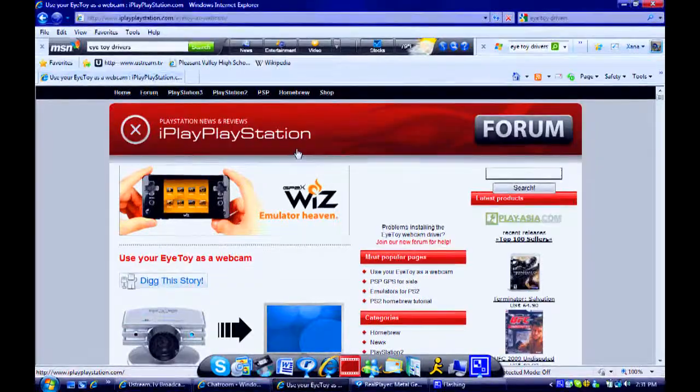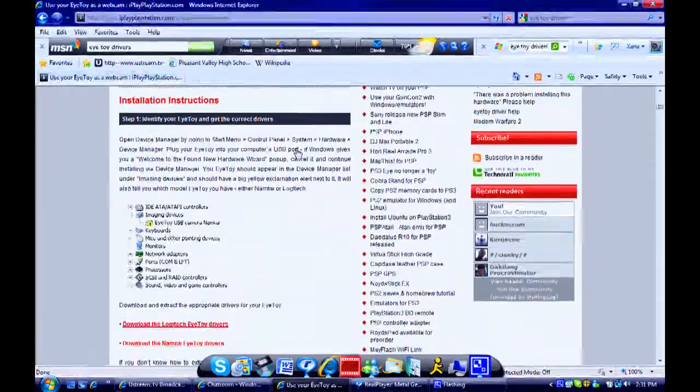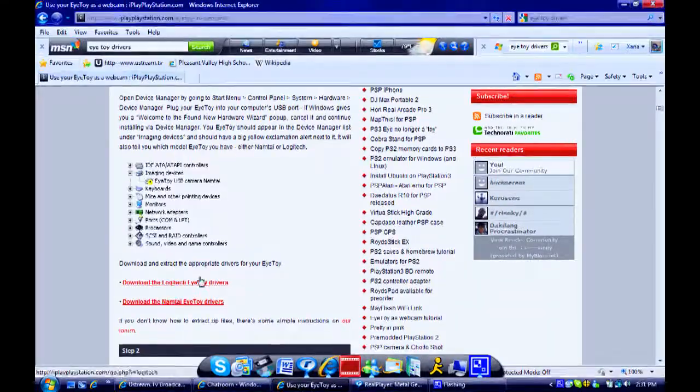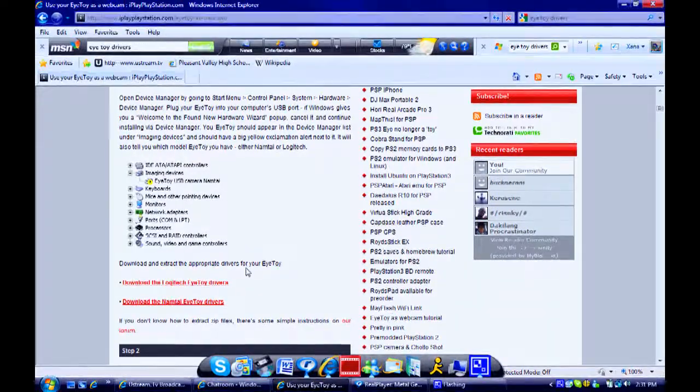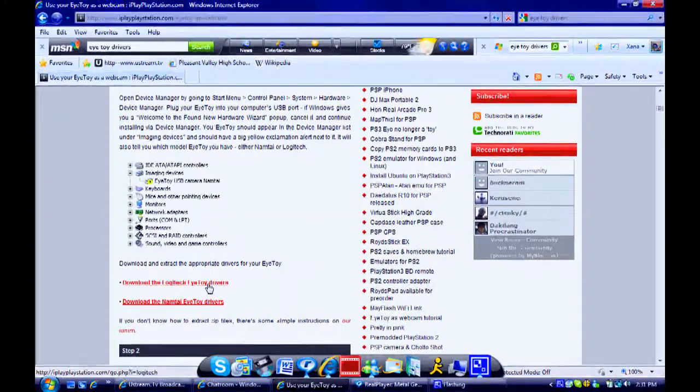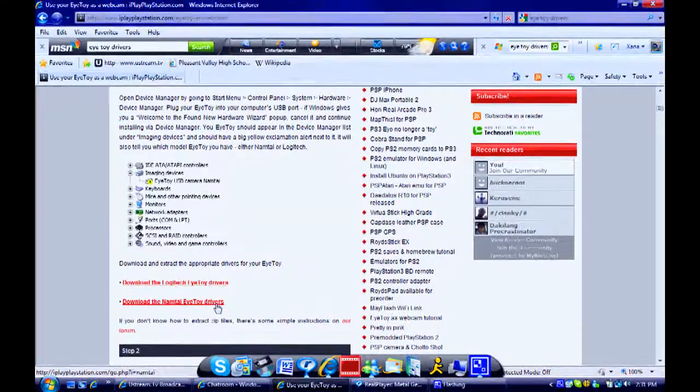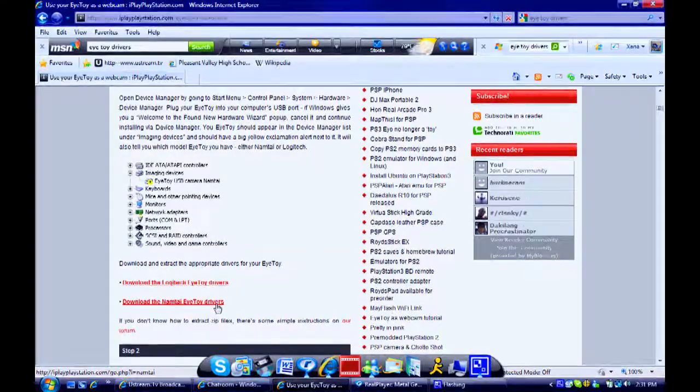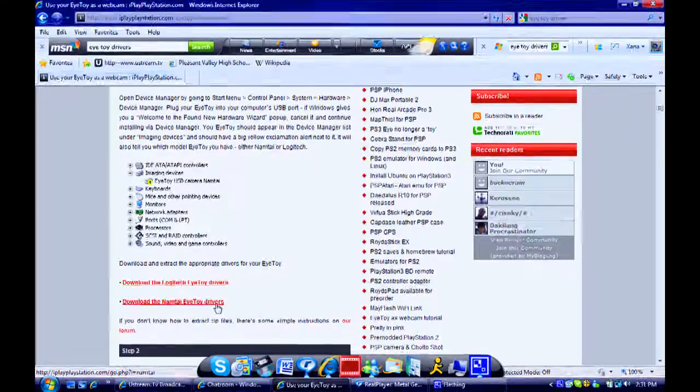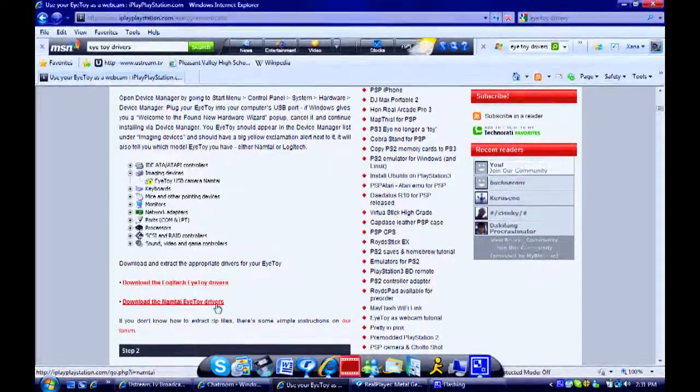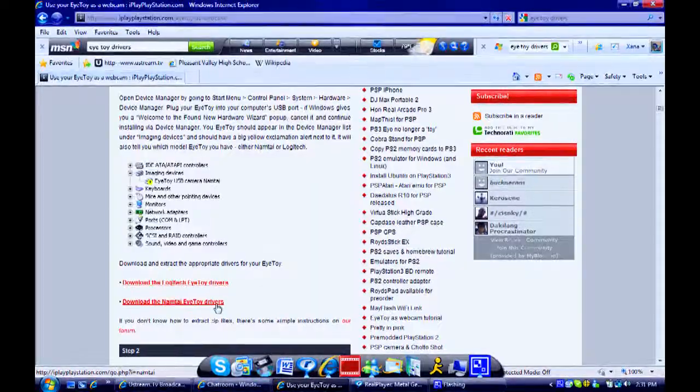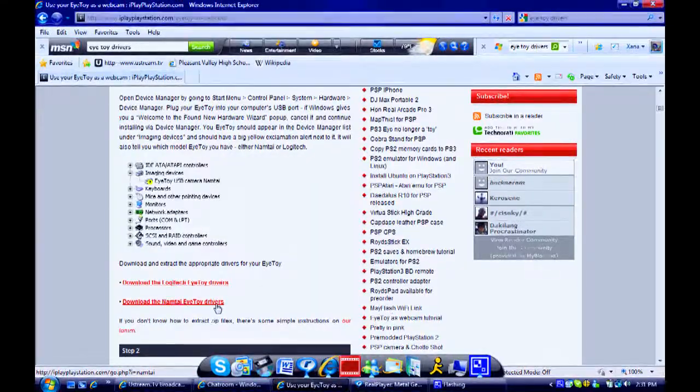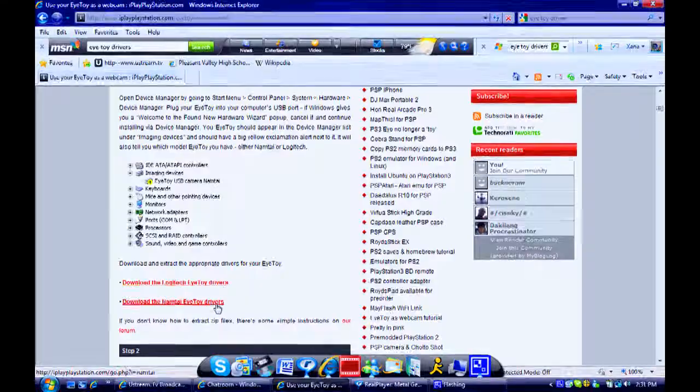And you'll find this site. And if you scroll a little ways down, you'll find a download and extract the appropriate drivers for your iToy. You'll find a Logitech and a Nantami iToy drivers. Now, usually the silver iToy are the Nantami iToy drivers, and the black iToy are the ones that have Logitech. So, what you want to do is, if you have the silver, like me, download the Nantami iToy drivers.